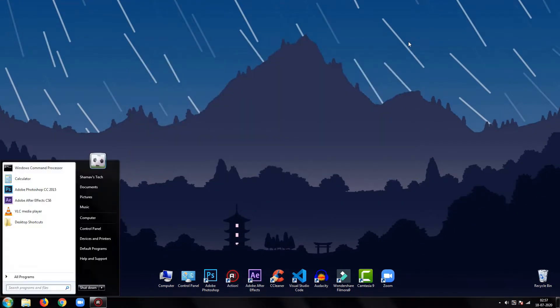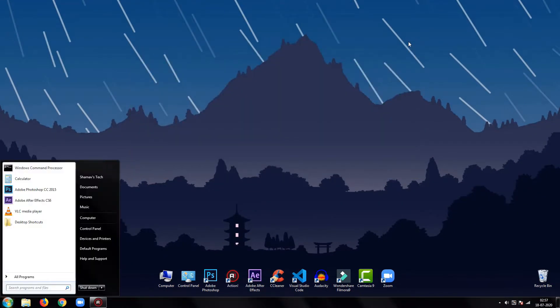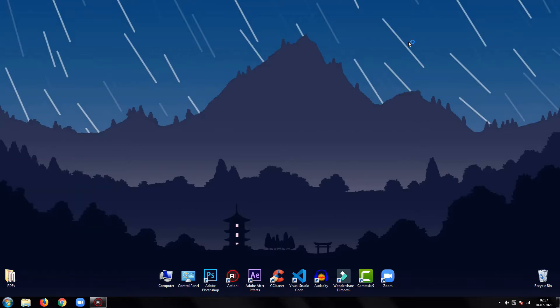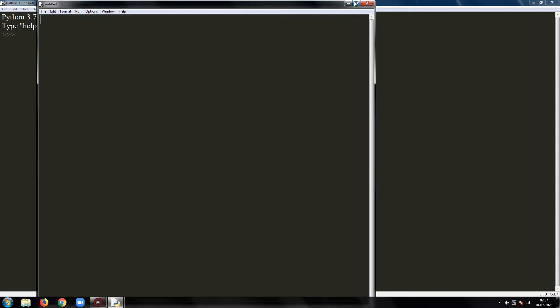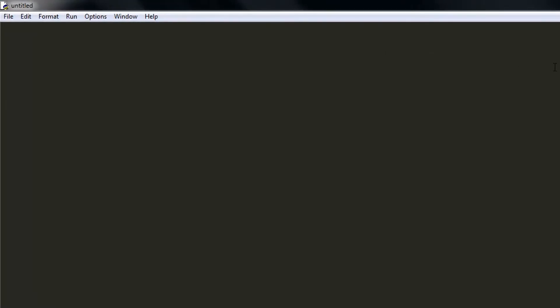Once you've installed those libraries, open your IDE, then you are good to follow along. We will start by importing the libraries: import TextBlob and emoji library.